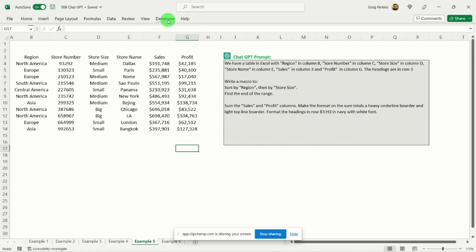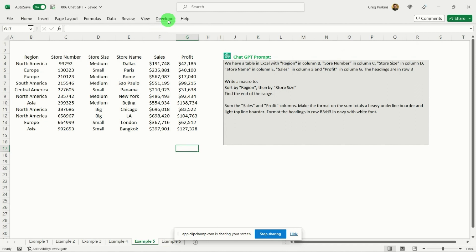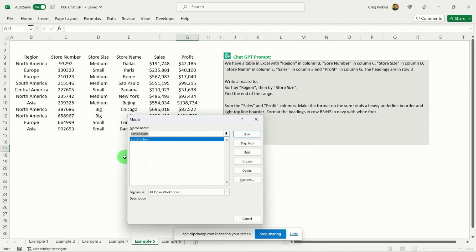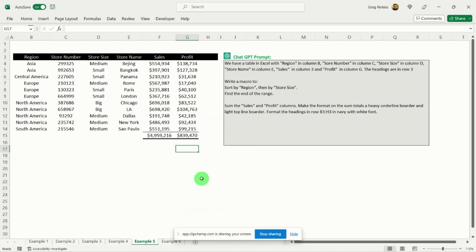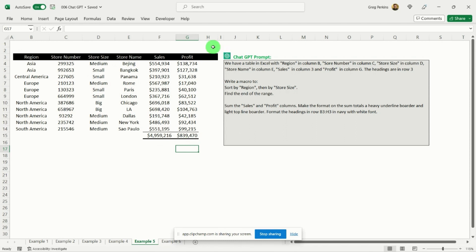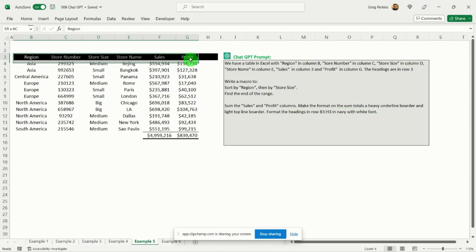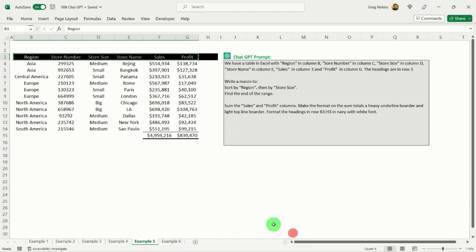And to run our macro, we'll go Developer, Macro, and you can see that our macro as Sum and Sort is within here. So if I hit run to that, you can see what it's done then is it's sorted by region and then by store size, and it's put in a sum for my sales and my profit. It's done a couple of odd things though. It seems to have added in an extra kind of format here, and I specified that I wanted it in navy, whereas this looks like it's in black. So I'm not too sure what's going on there.